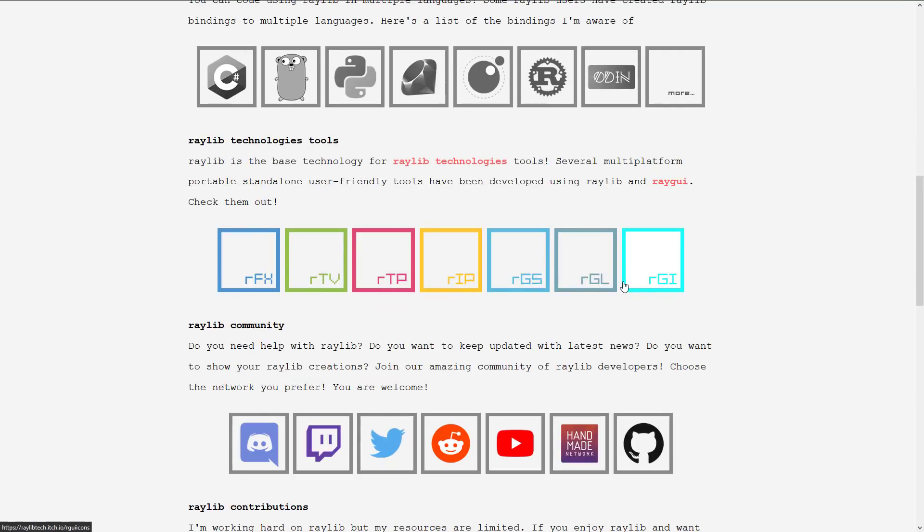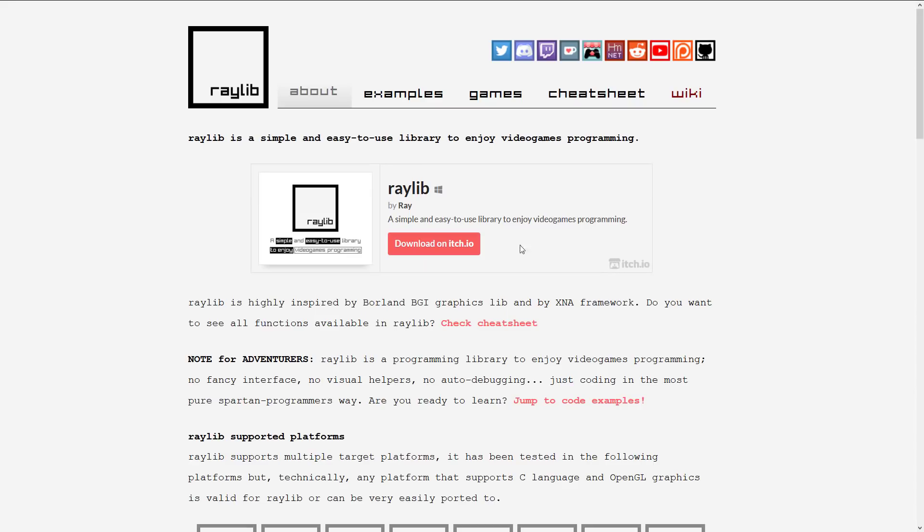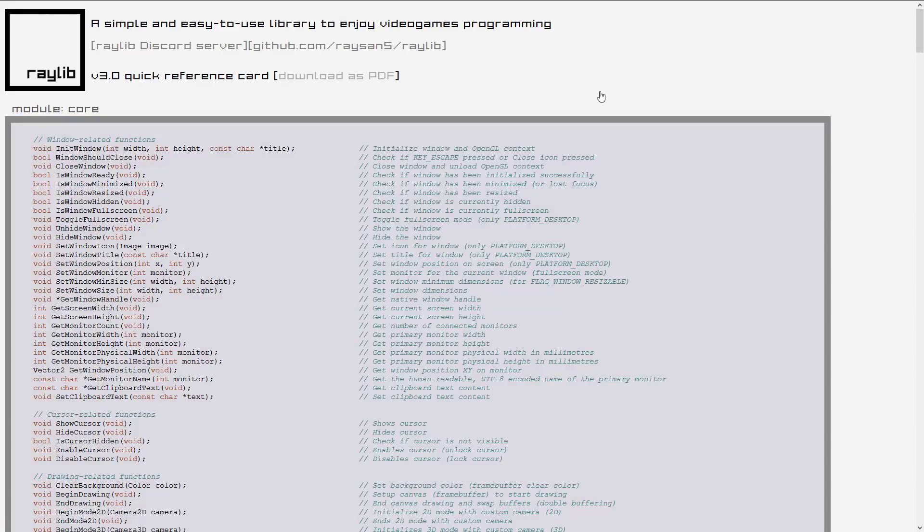But the key thing here about Raylib is that it's really simple. It's also really modular. So all of the various different pieces that go into it, they can be used optionally.